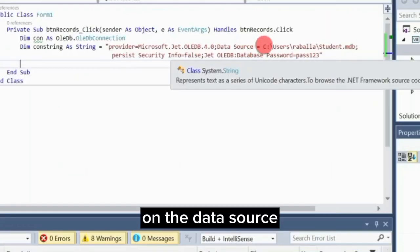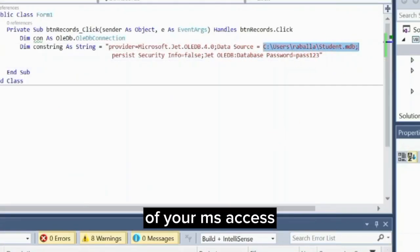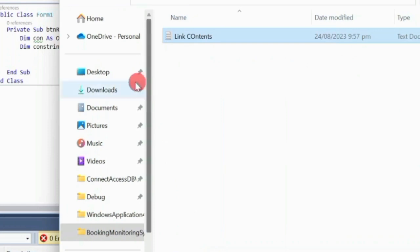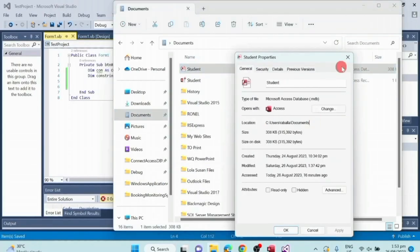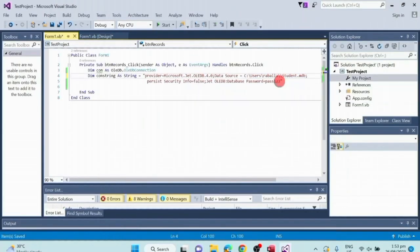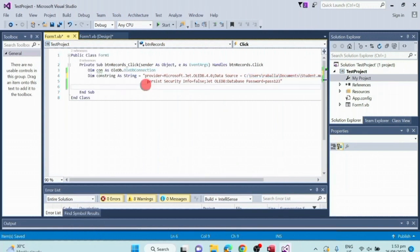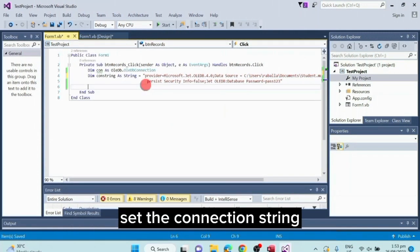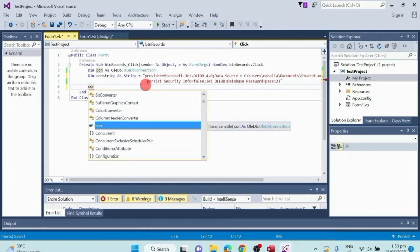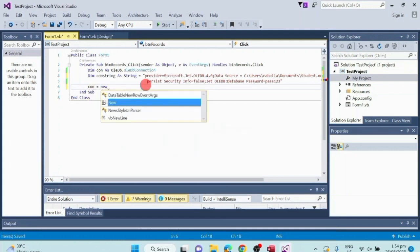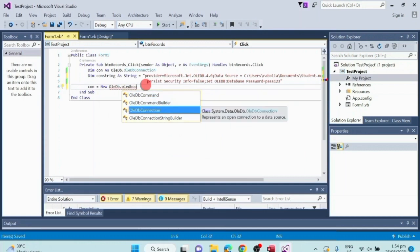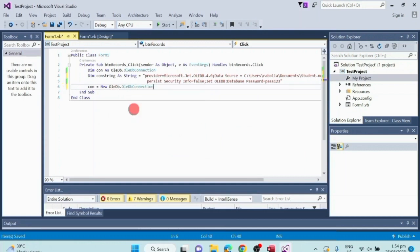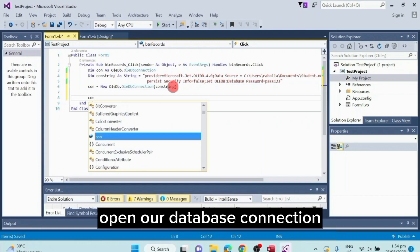On the data source, there you will put the file location of your MS Access. Set the connection string on our database connection. Open our database connection.